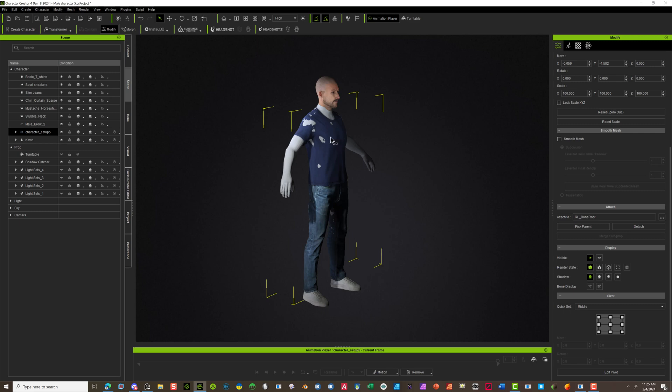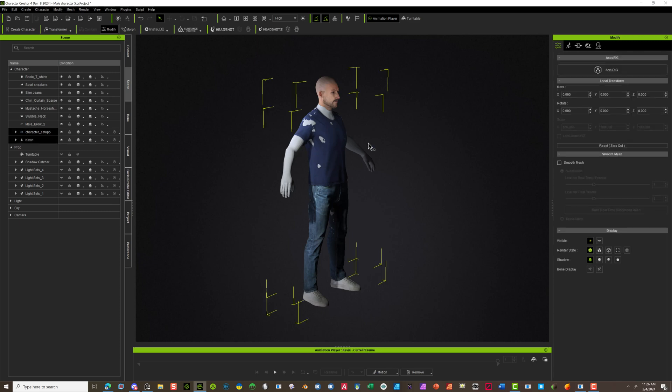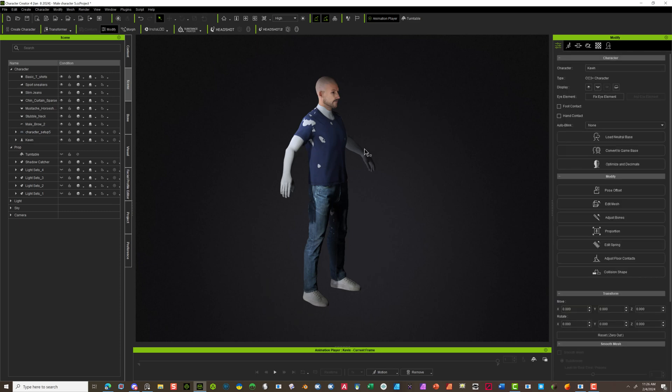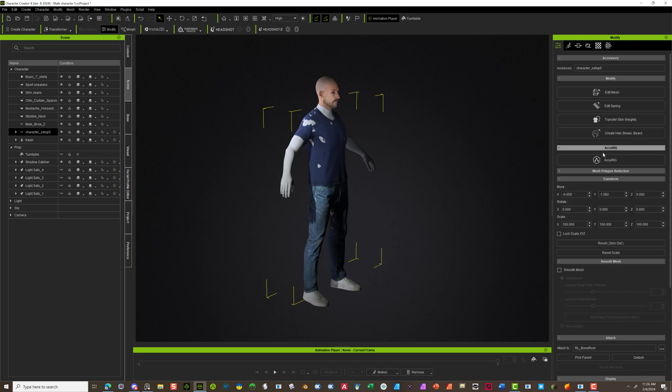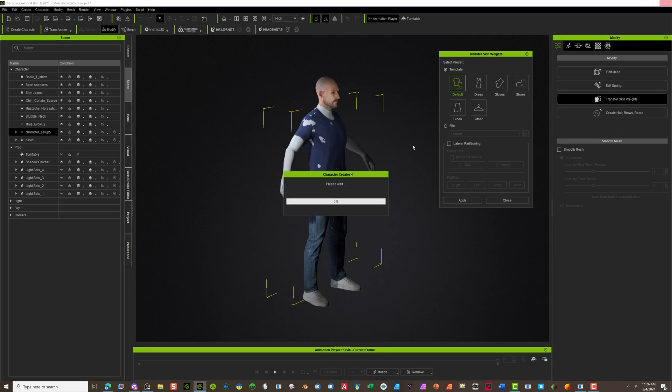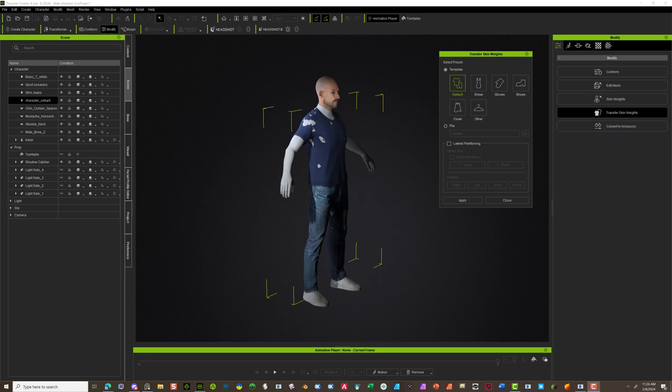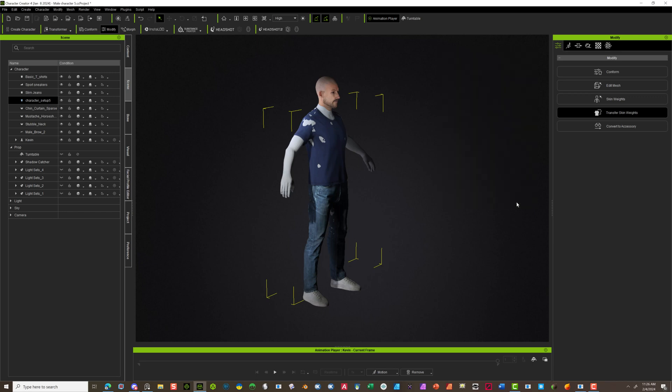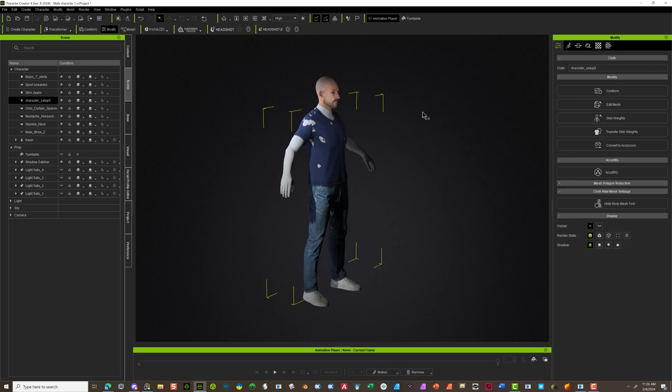Once I do that, now it's attached, but I still need to actually modify this. Let's go back in here. Just select the one object and I'm going to actually apply transfer skin weights. Once I select this, I'm going to do the default. Say apply. Takes a few seconds. OK. Now it's done. It actually applied. Go ahead and say close. Now that you've done that, it actually is attached.